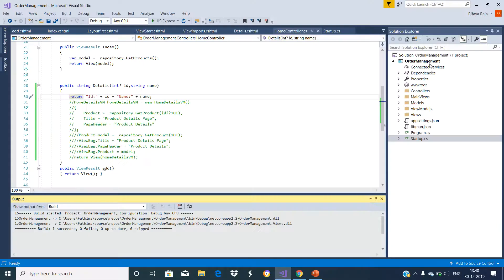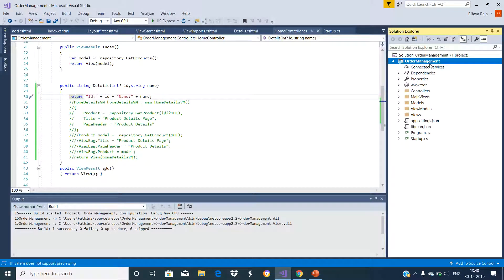This is an ASP.NET Core MVC application we have created with a simple empty project template. Let us use this in order to understand model binding with complex types. Model binding also works with a complex type such as customer, order, or product, etc.